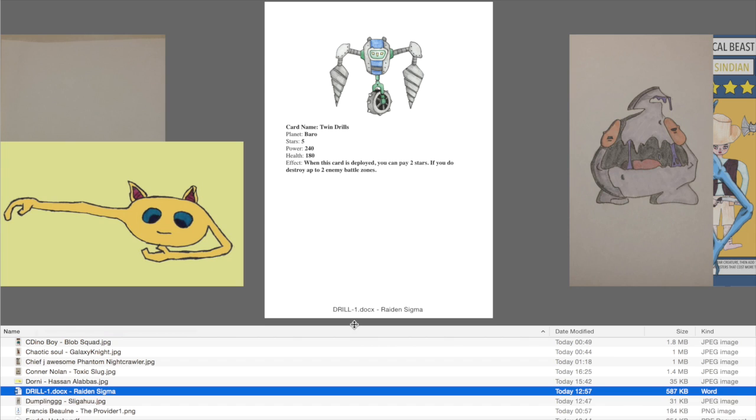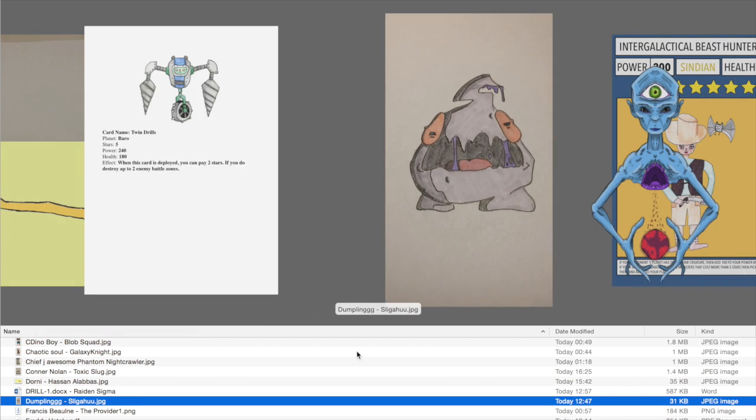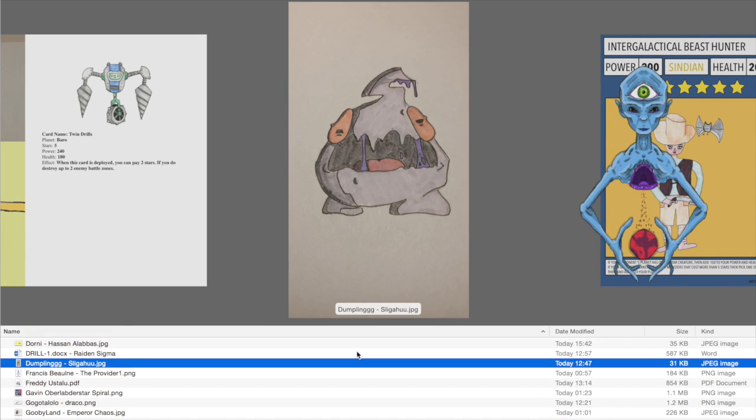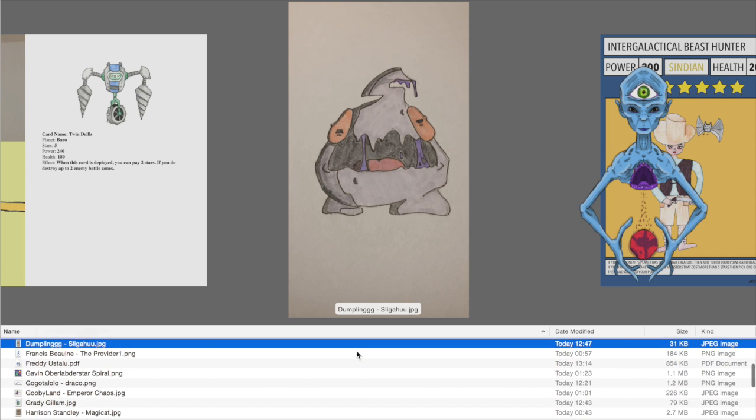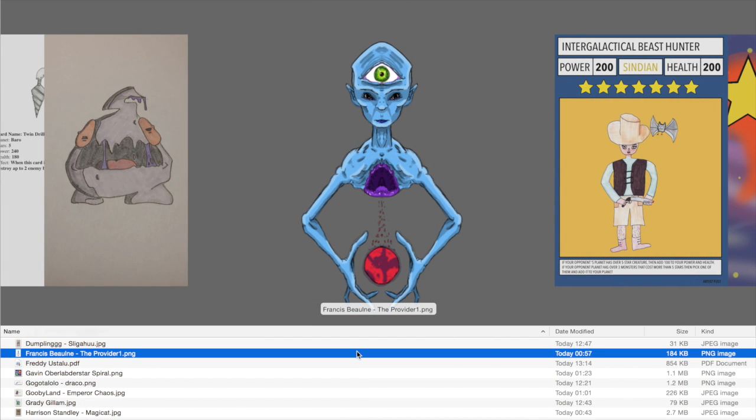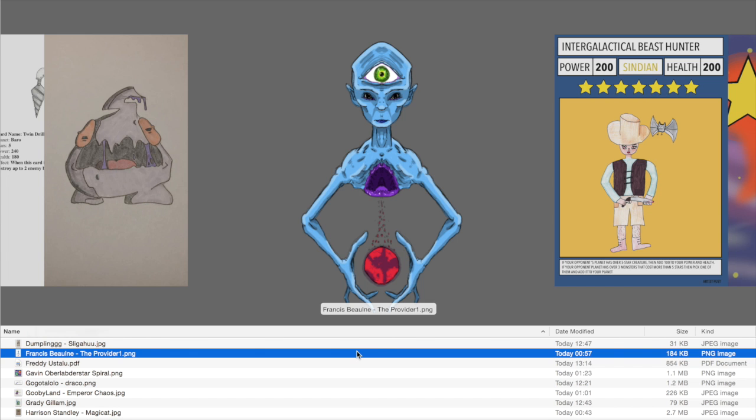We've then got Twin Drills by Raiden Sigma. I do like the idea of a drill coming from the planet Barrow because it does have a lot of machines on it. We've got Dumpling by Sligahoo. Very Sindel looking. Then we've got Francis Boone, the Provider. A very professionally done looking card.